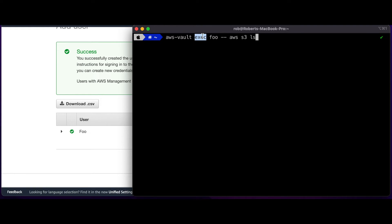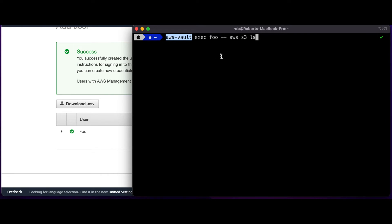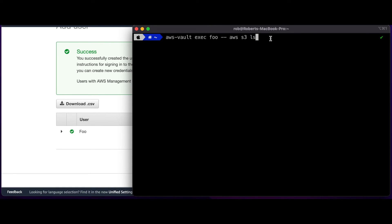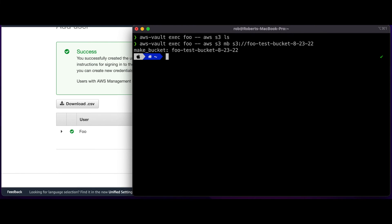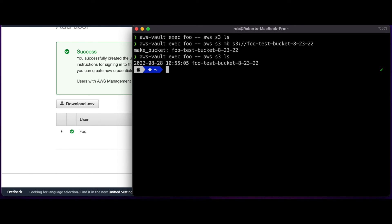Now I can execute a command using the foo profile on AWS Vault against the AWS CLI using the S3 service and calling List to display the list of buckets. We see there are no buckets returned because I don't have any buckets in this account. So I'll execute a command to create a bucket. It looks like that was successful. We'll execute AWS S3 list again, and we see the bucket listed.